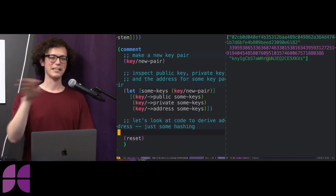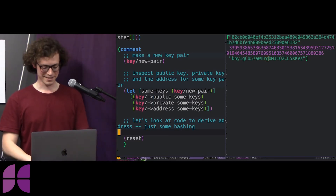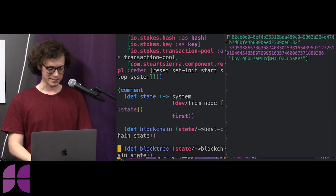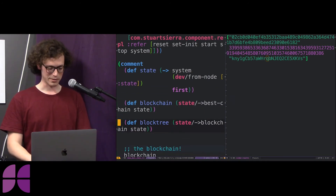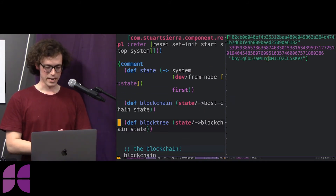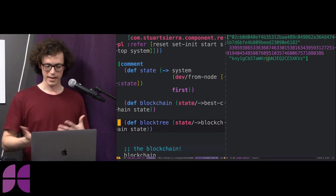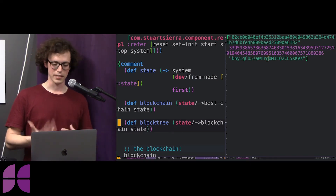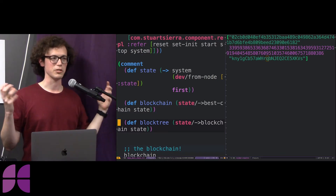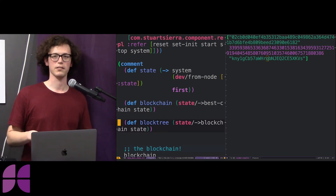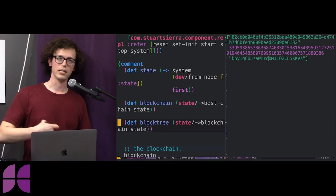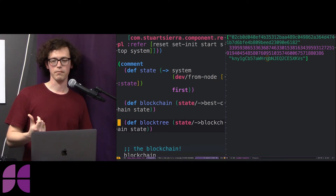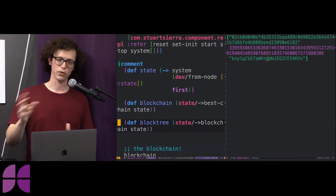Feel free to ask any questions whenever — that might be more helpful if this is interactive rather than me just walking through code. Hopefully that makes sense without digging more into cryptography. There's a bunch of cool math we can do to say you have a secret that lets you be an independent identity on this blockchain and you can use it to control your coins.